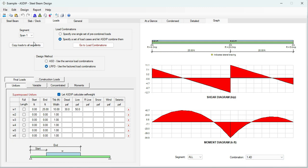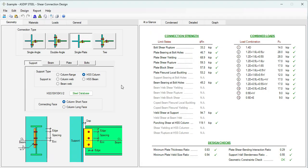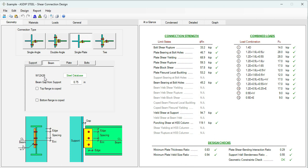Let's open the example calculation for shear connections. This module has a new feature: the support can be an HSS column or HSS beam. For example, let's select an HSS column — the column is HSS 10 by 10 by half inch, and the beam is W12 by 26.